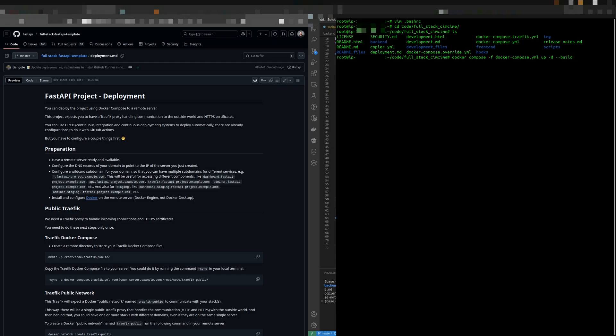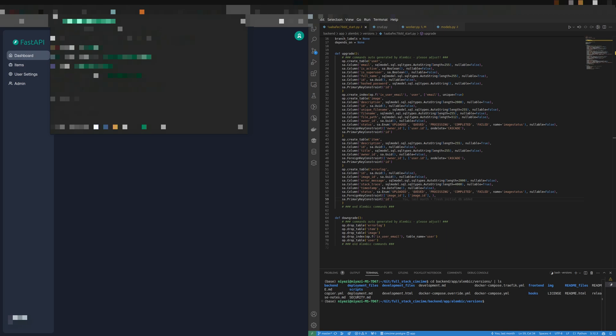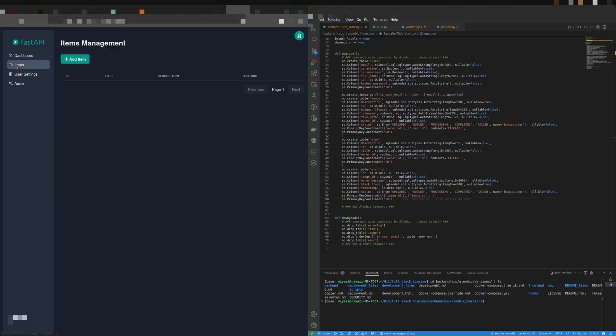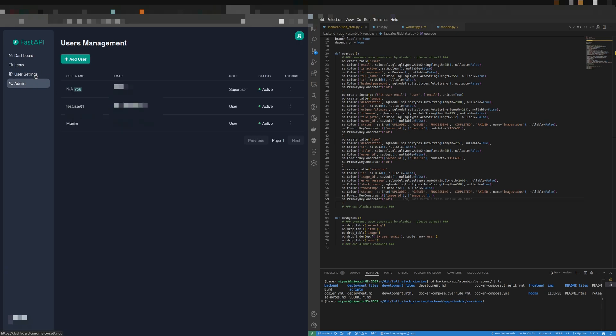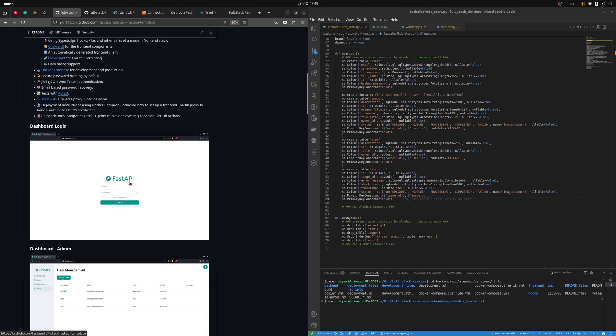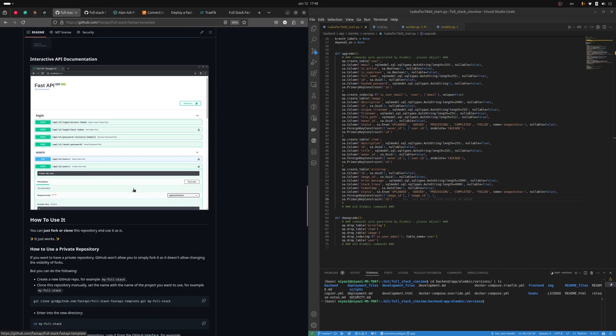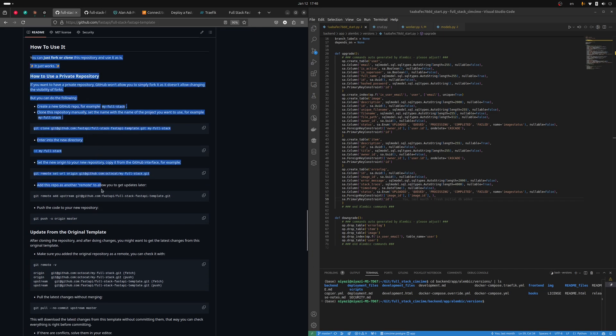Now you can check your application at dashboard.yourdomain.com and it's all done. And here's the cool thing. If you set up the template following the original documentation, you'll automatically get updates as the template gets better over time.